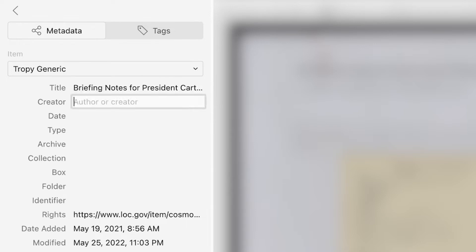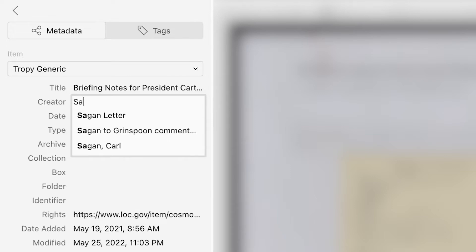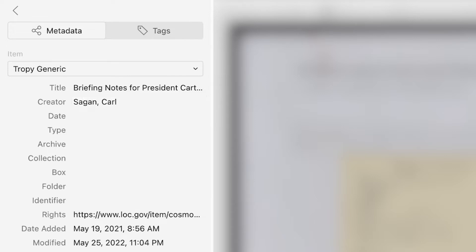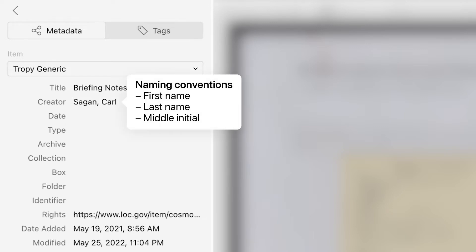Creator is the individual or organization responsible for creating the source. For names, we suggest using this format: last name, first name, middle initial.